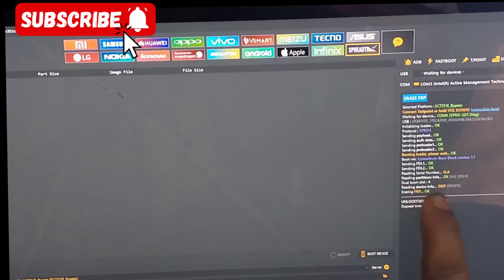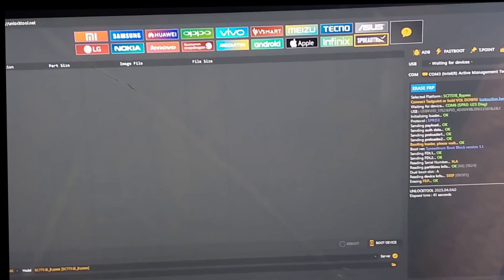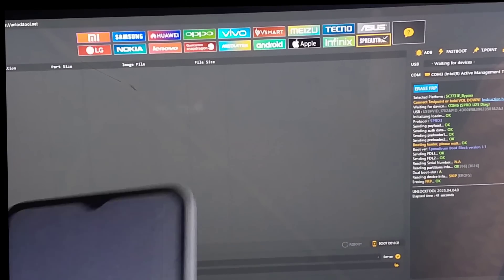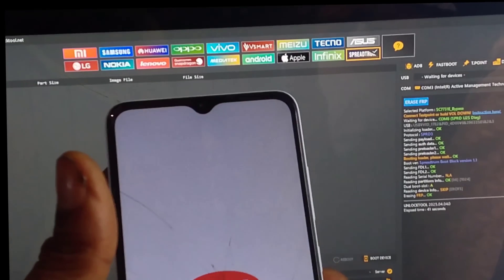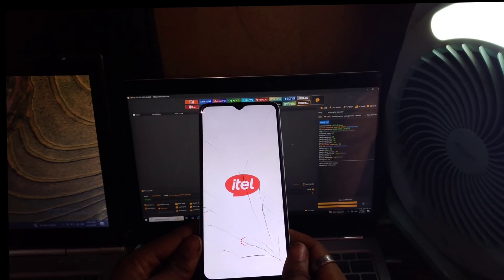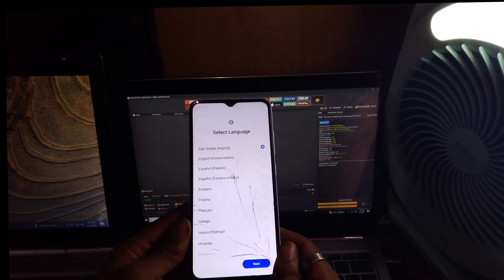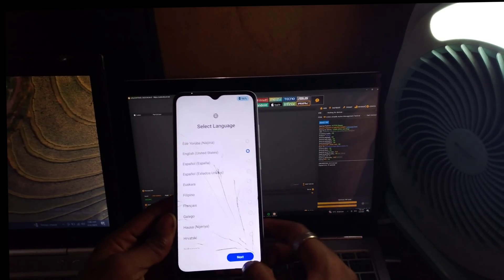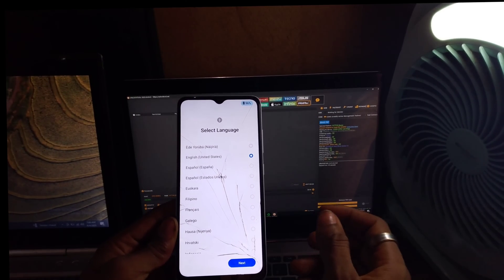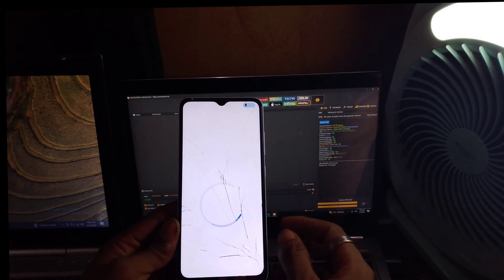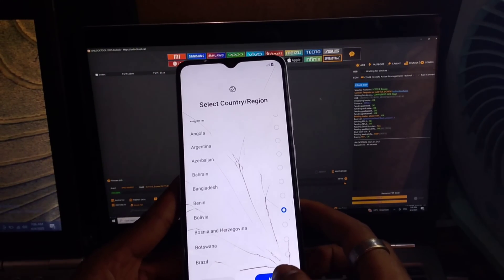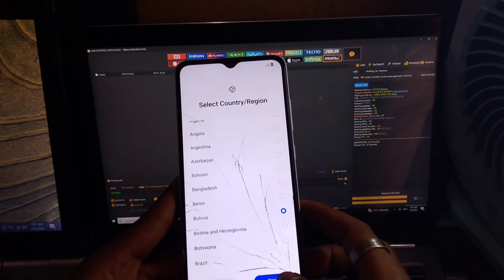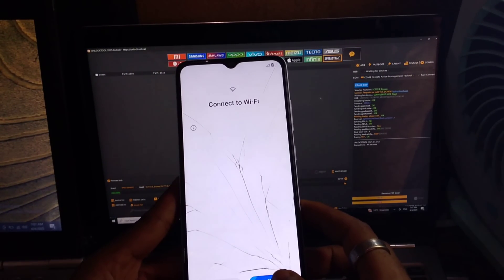That's done. Now you have to put the phone for setting. You set it up. Select your language, then next, select your country, next.